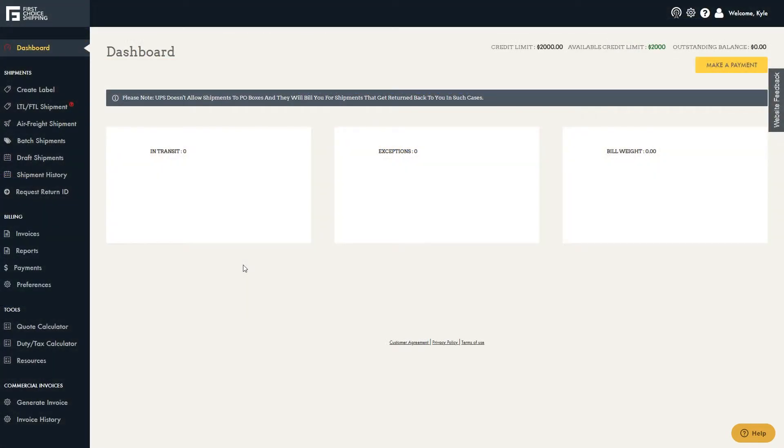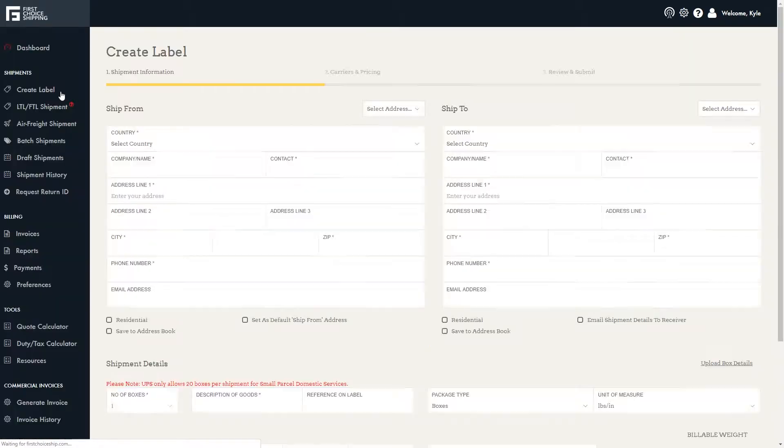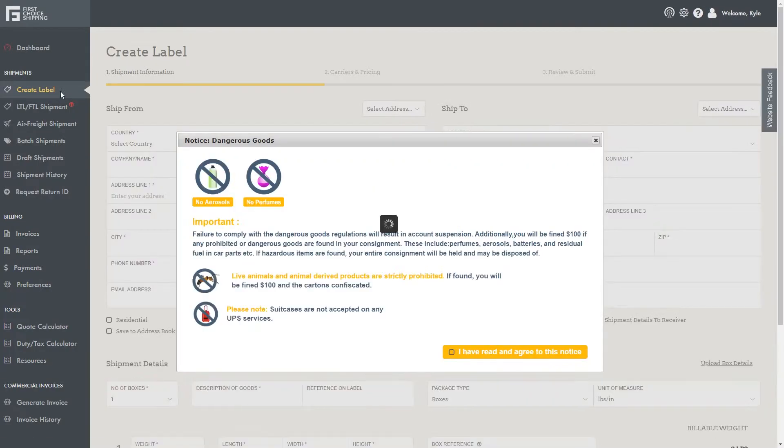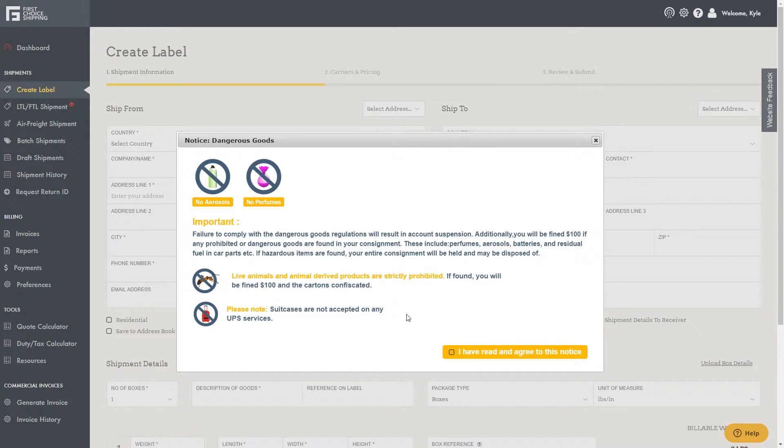Once you've logged into your account, on the left hand side, click Create Label. You will see this pop-up notifying you of dangerous goods that cannot be shipped. Click the checkbox to agree to the notice.